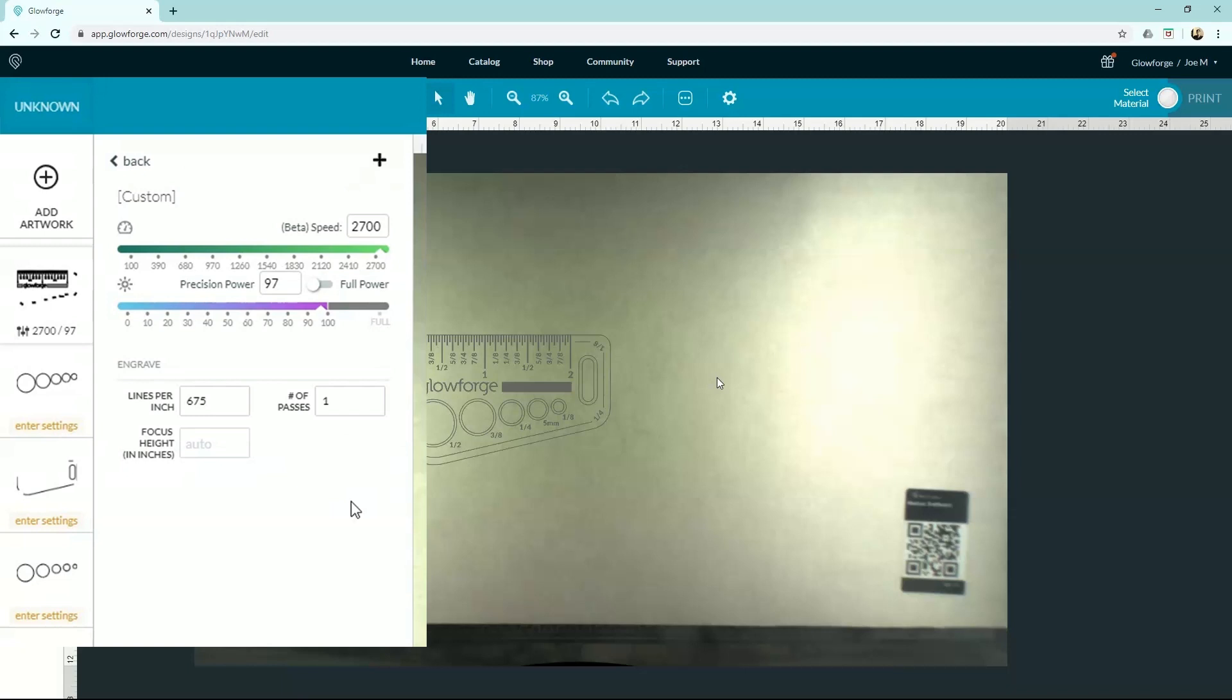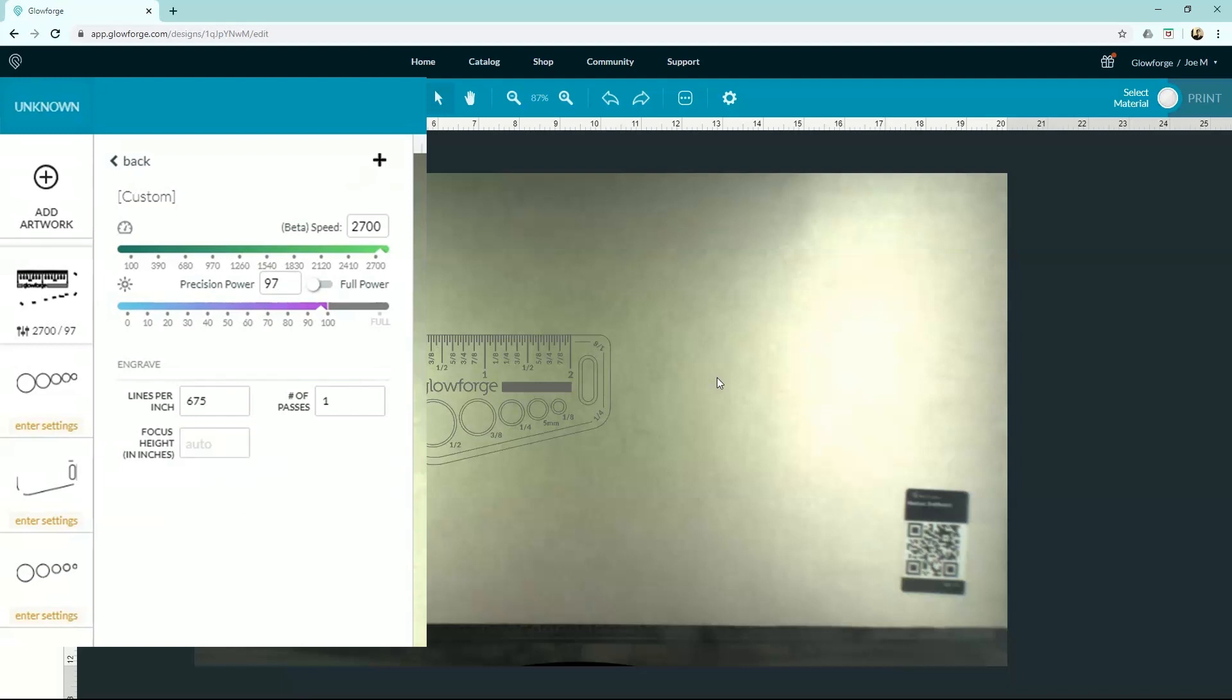All right, and last setting I'll cover is focus height. So if you want, you can type in the thickness of your material. This sheet that I have in right now is an eighth inch thick, so I can just type in eighth inch thick for my material height. Or what you can do, which I recommend, is you can just type in zero and leave it on auto. It does a really great job at autofocusing and determining what the thickness of your material is just on its own.